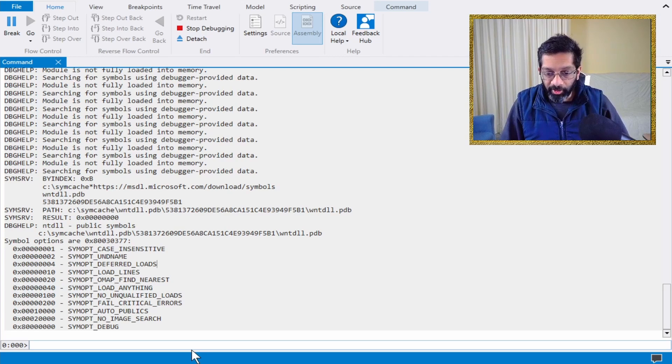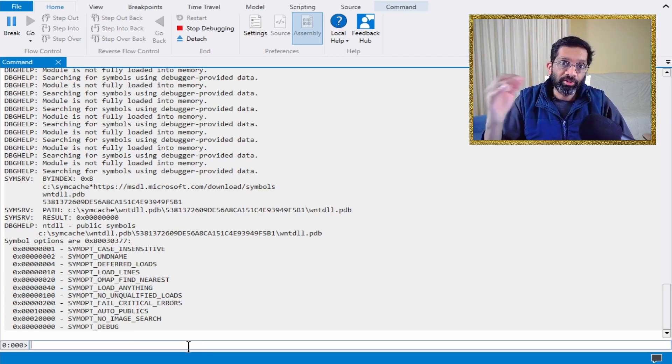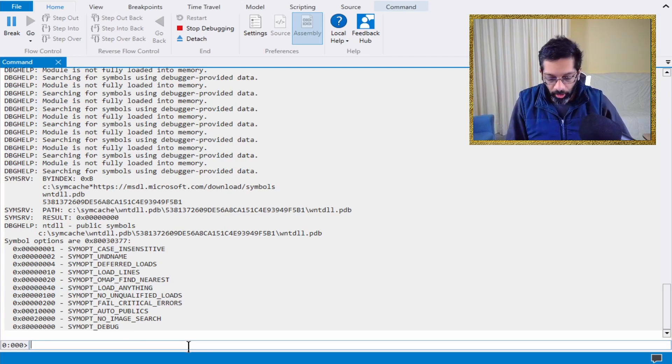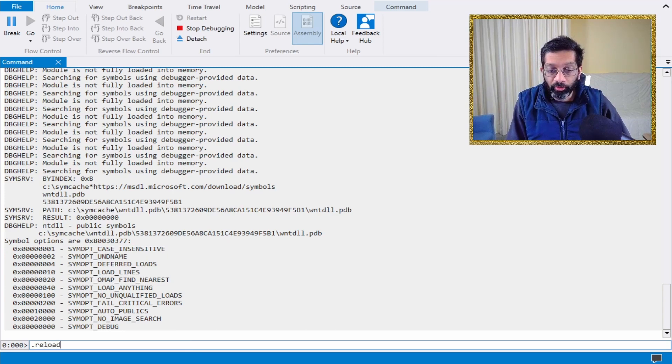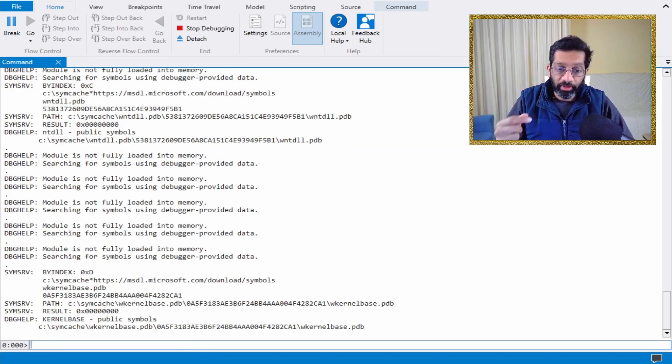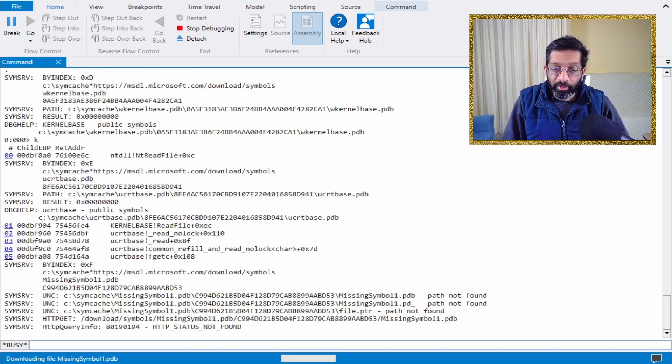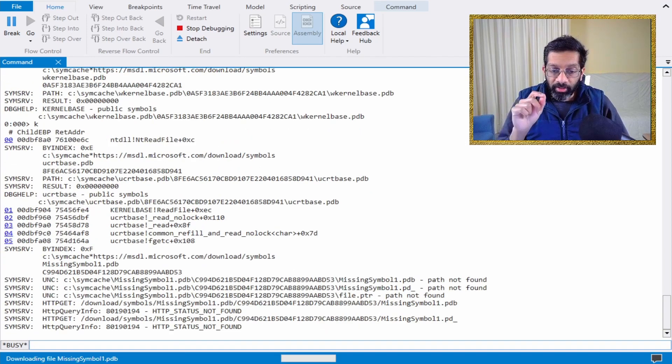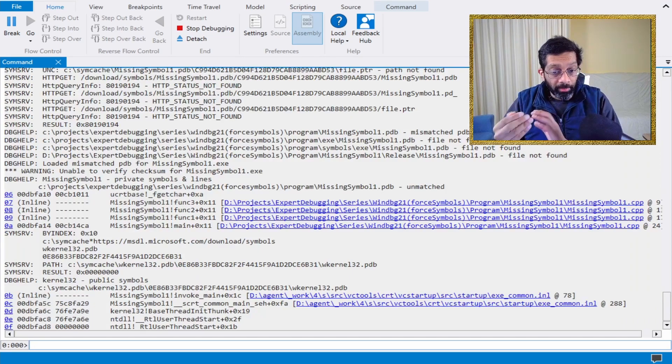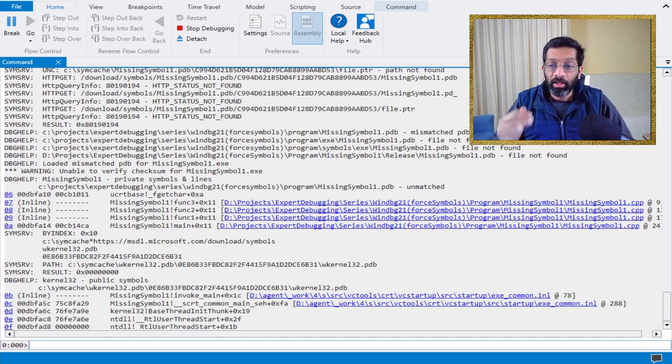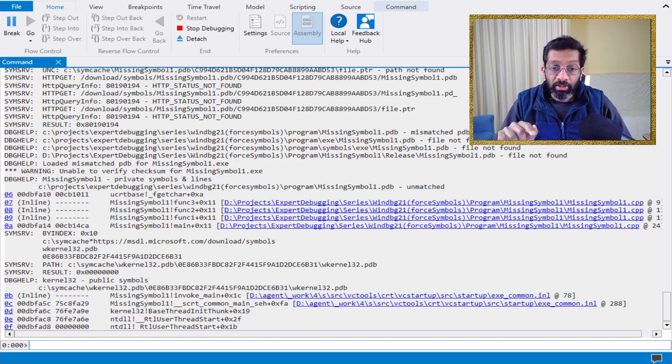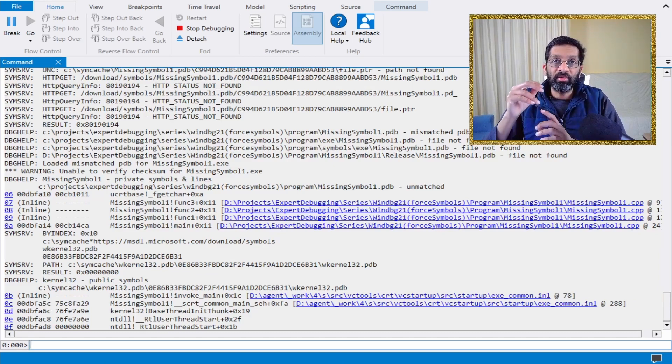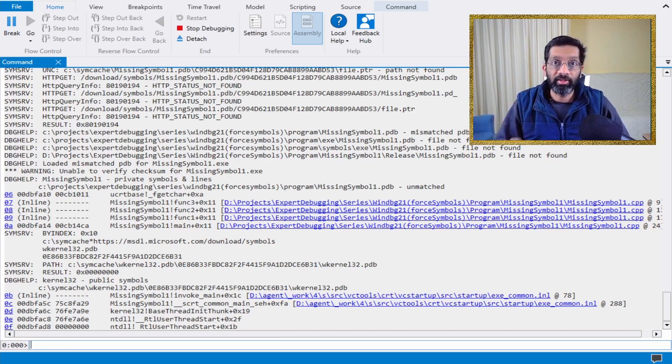Let's give it a try. Now that I've switched the load anything on, I can do a .reload. This forces all the symbols to reload. Then if I do a K, it's going to be different. WinDebug is going to find the symbol. It knows that it's unmatched, but it's just going to load it anyway because I told it load anything.